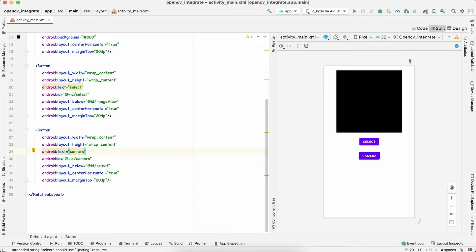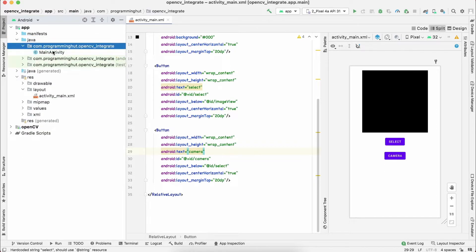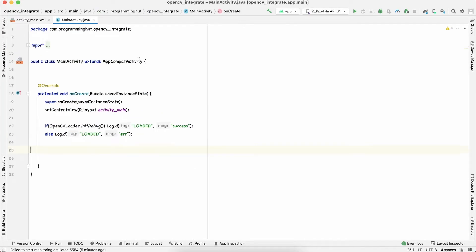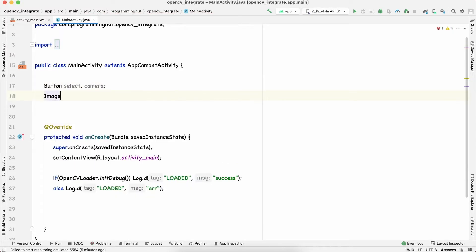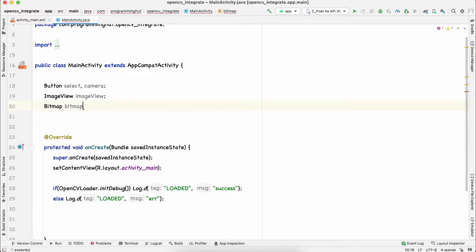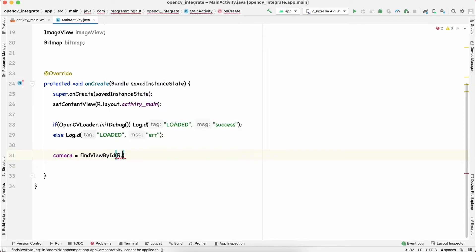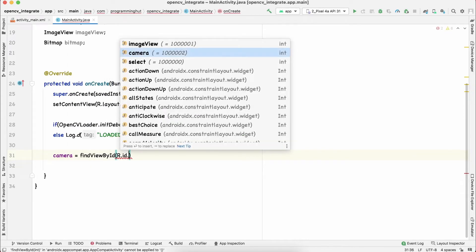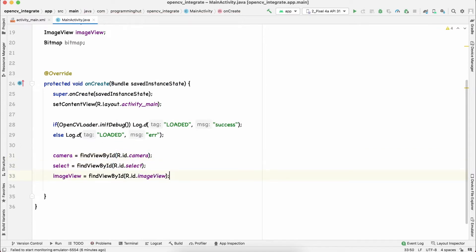Now let's open our backend in MainActivity.java. Click on the project button on the left, click on Java, find your package name, and open MainActivity.java. Let's declare the Button variables — one is 'select' and another is 'camera' — and create an ImageView. We'll also create a Bitmap variable. Let's initialize all of these variables: camera and select via findViewById, as well as the ImageView.